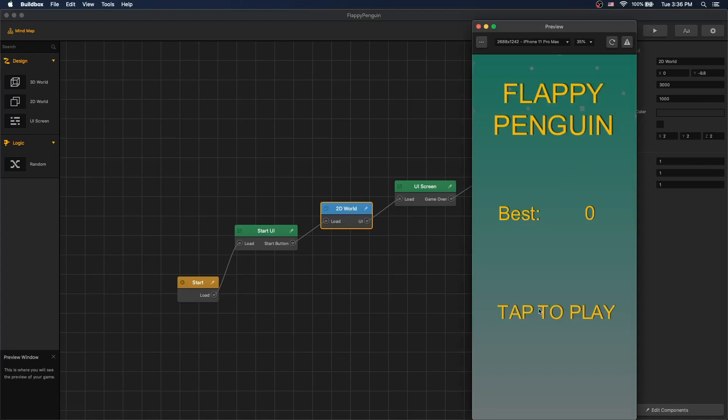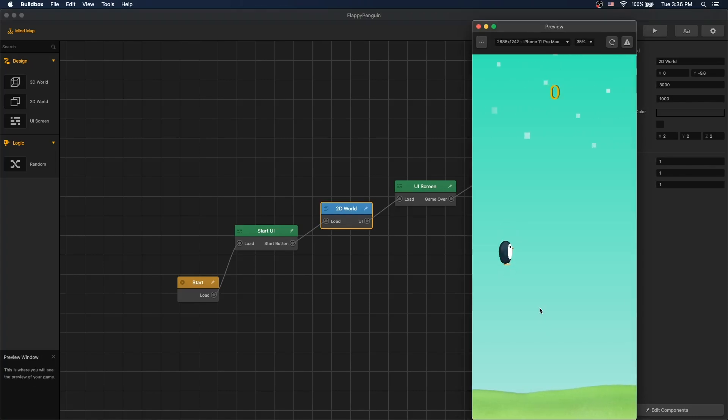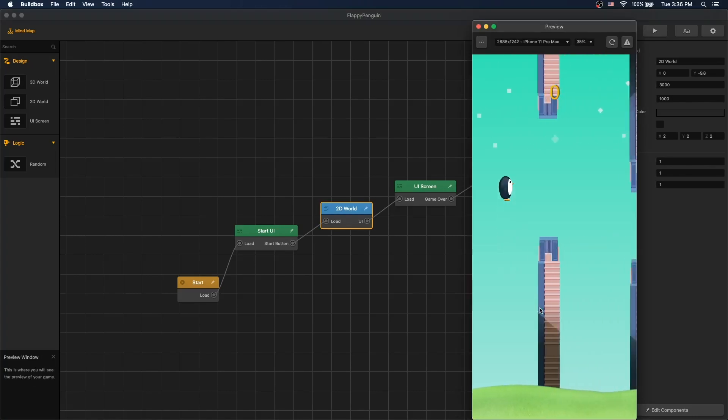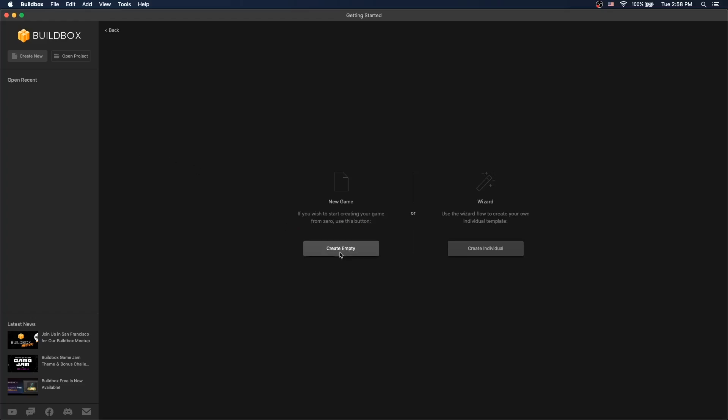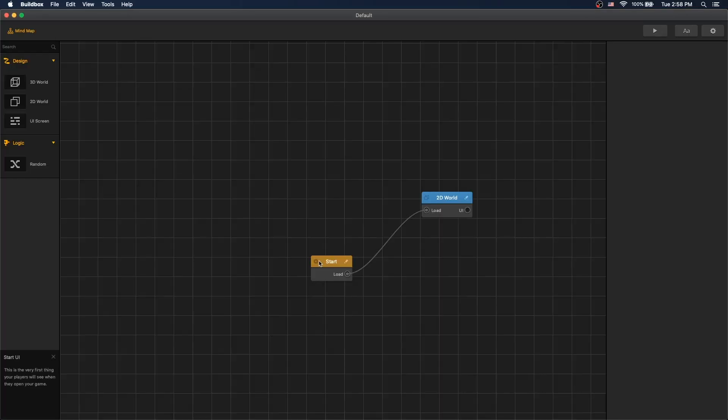In this tutorial, we will create a game called Flappy Penguin. It can be similar to Flappy Birds. We'll create a new project, create empty, and we'll start from scratch.